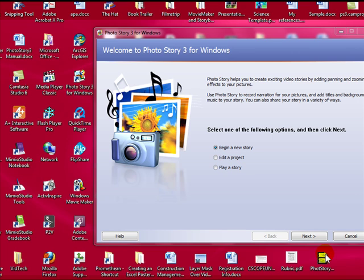We will import photos, we will add titles, custom motions, we will add background music, and last we will show you how to render your story.